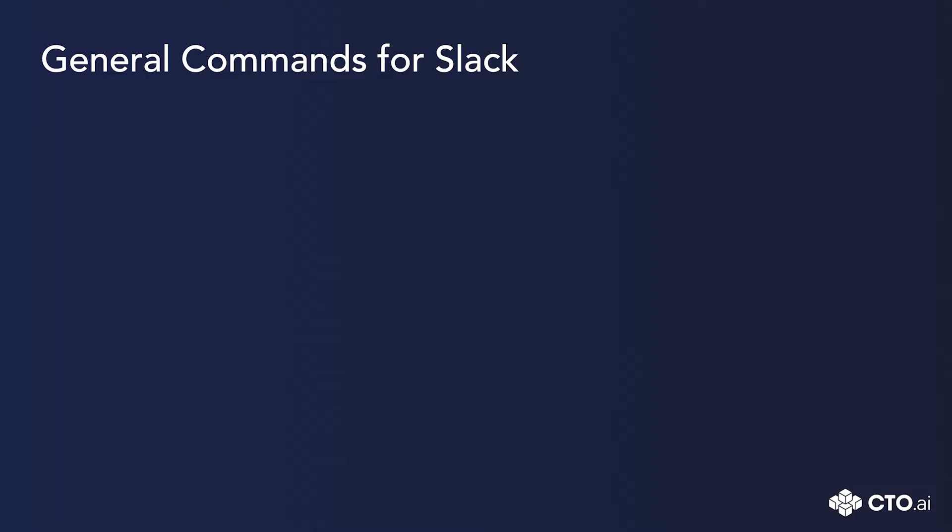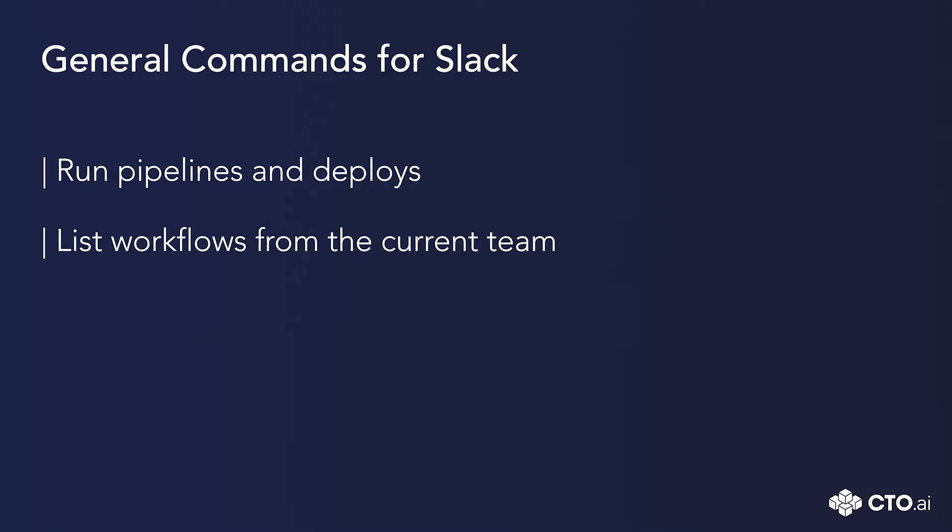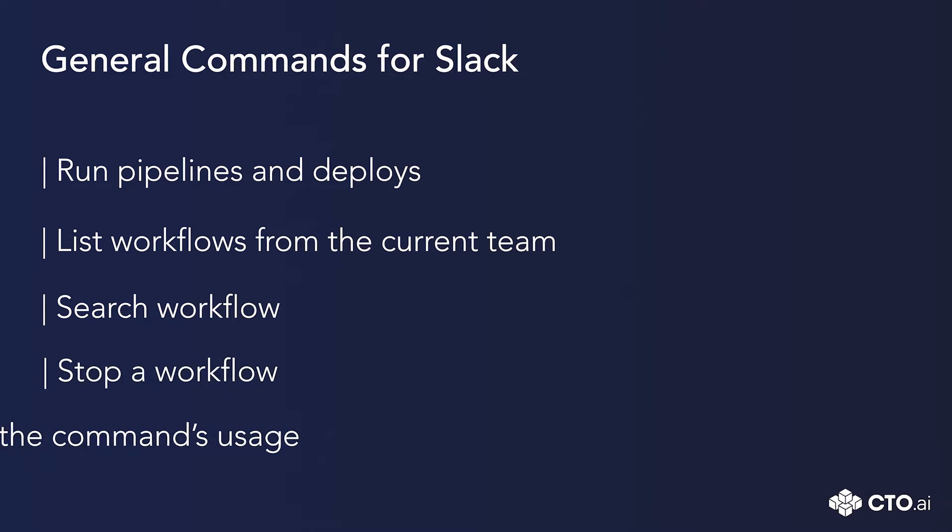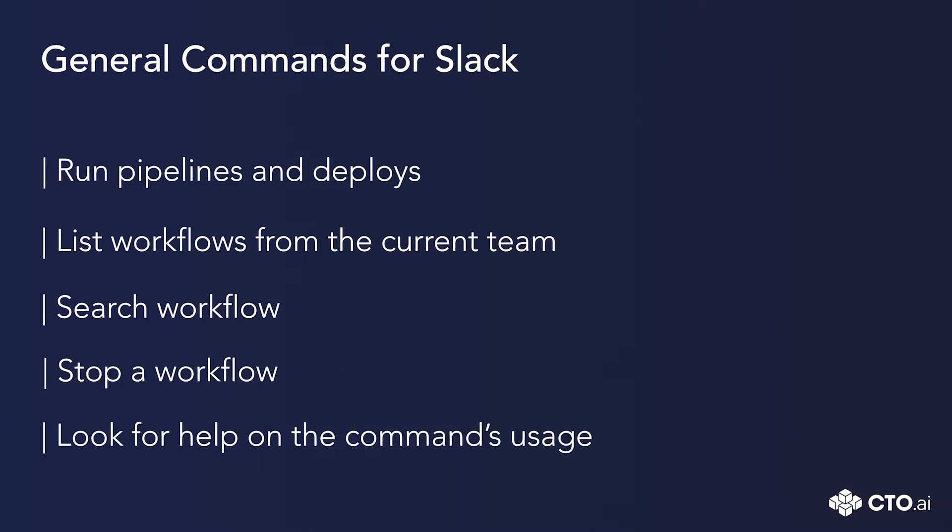These commands are run pipelines and deploy, list all workflows available for the active team, find a workflow on cdo.ai's registry, stop a workflow, and see the commands usage. So let's get started!